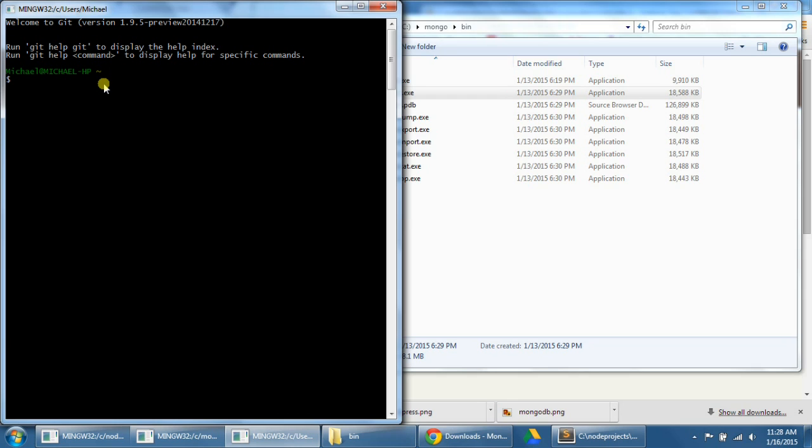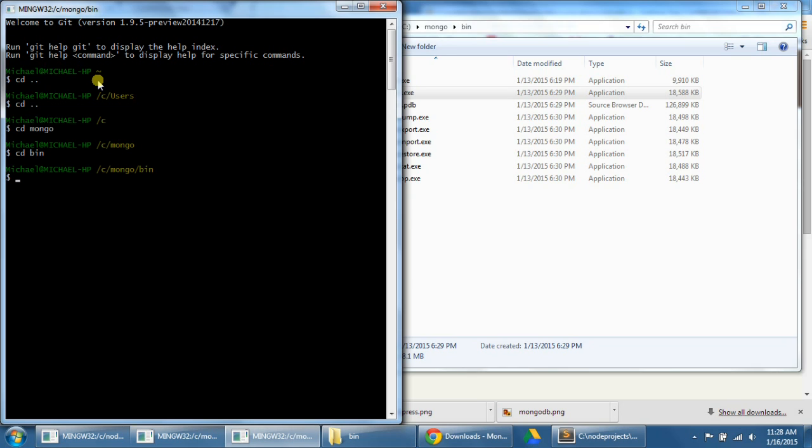Now again, let's navigate to our mongo bin folder, so cd dot dot cd dot dot cd mongo cd bin. Now this time, let's type in mongo, which will open up the database that we can edit and modify. We should see this mongo db shell version and then connecting to test.